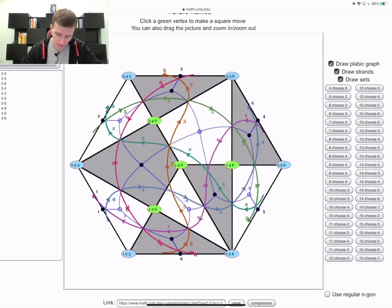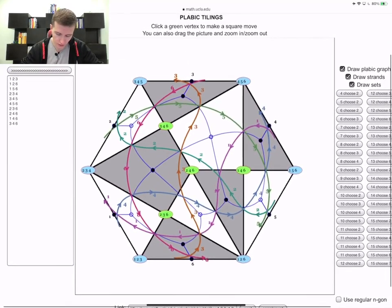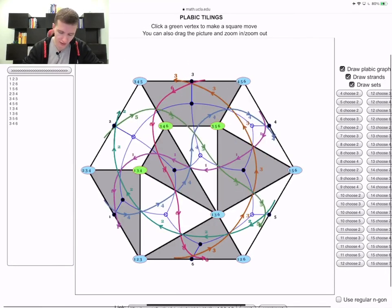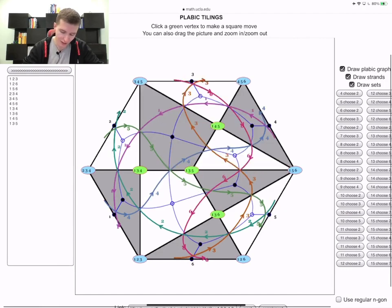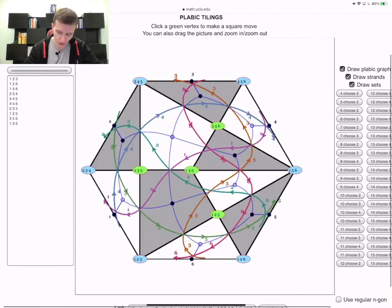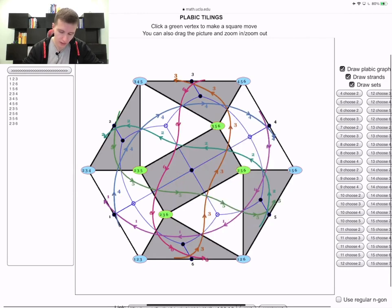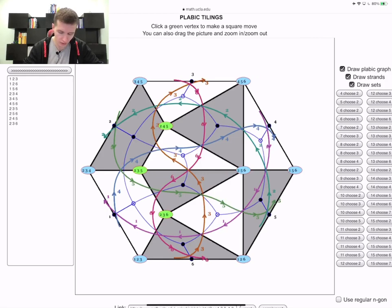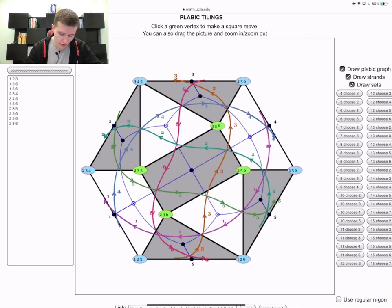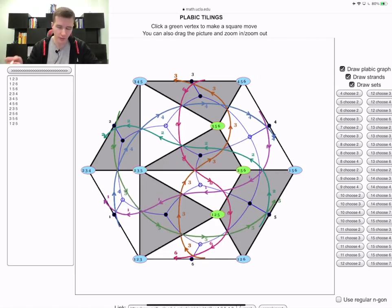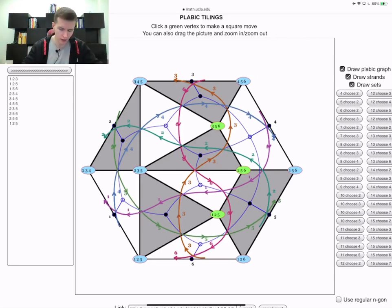At some point I just get tired of drawing this with my hands - I didn't have an iPad back then. It's a fast way to play with it. At some point you realize that you can easily answer questions like: what's the minimal number of square moves to get from one place to another.